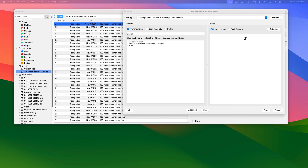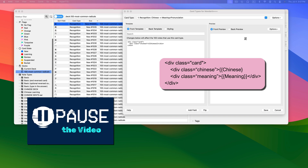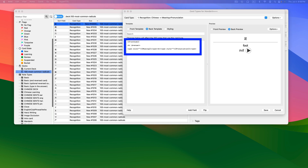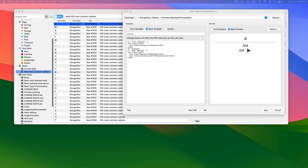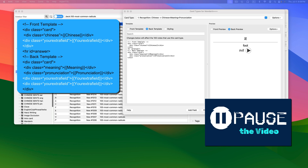If your cards are complex — in other words, the front of your card contains more than one field — you'll need to make a line of HTML for each field. For example, if my card front had both the Chinese field and the meaning field, my HTML would look like this. Do you see how each line of HTML refers to its own field? Let's move to the back of the card by clicking on Back Template. We need to tell Anki to treat all of our fields independently, so I'll replace the HTML with new HTML that you can copy from the description below. If your cards have more fields, you're going to need a line of HTML for each and every one of them.